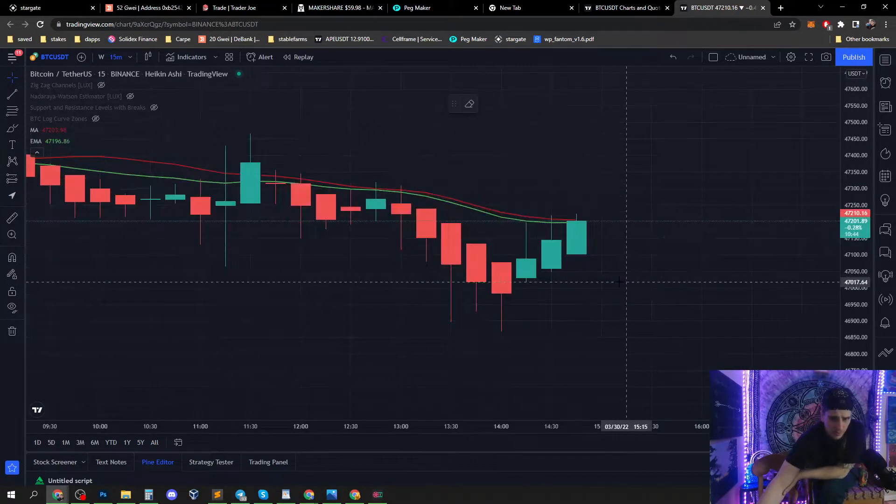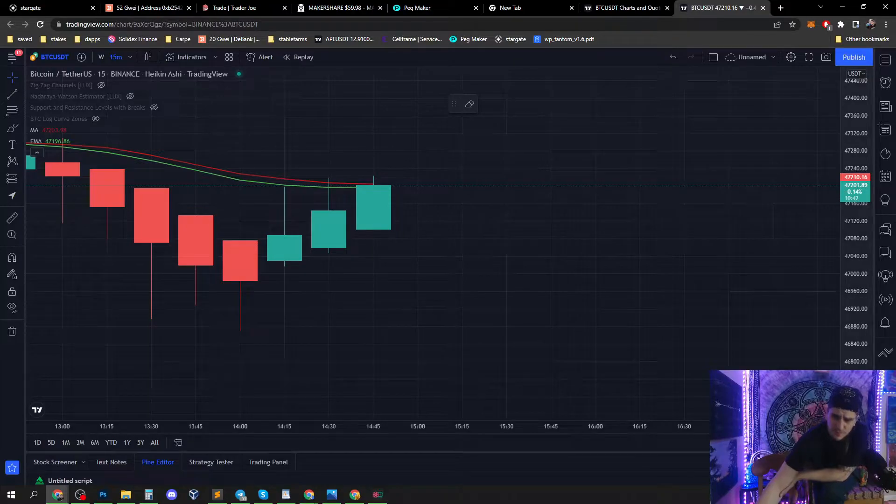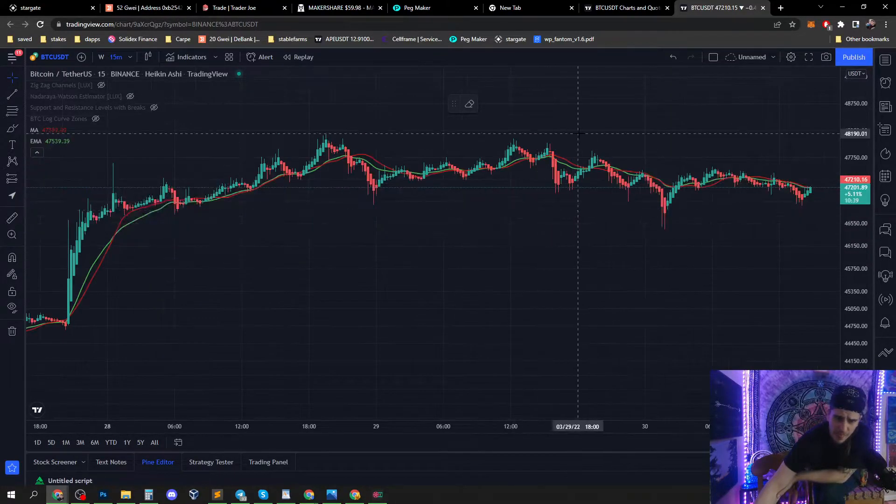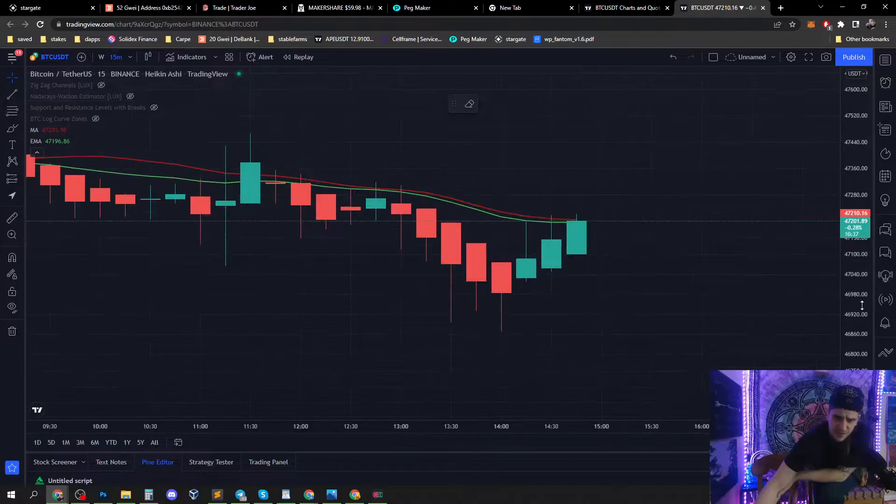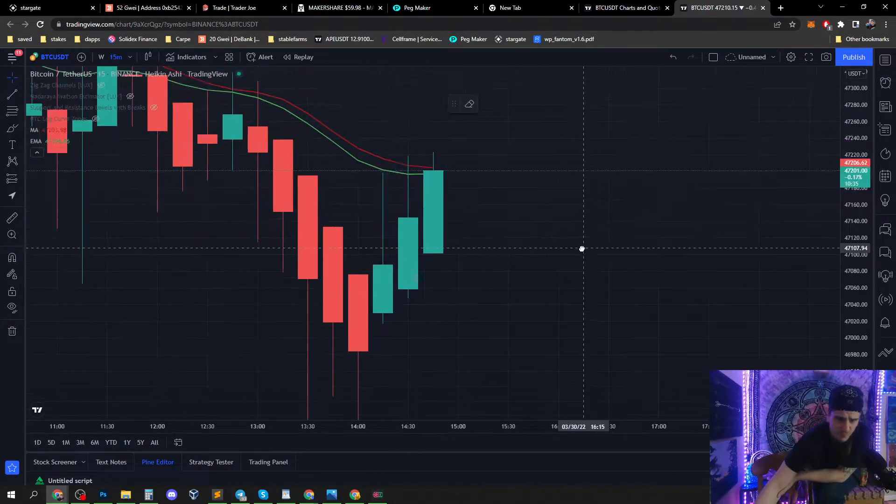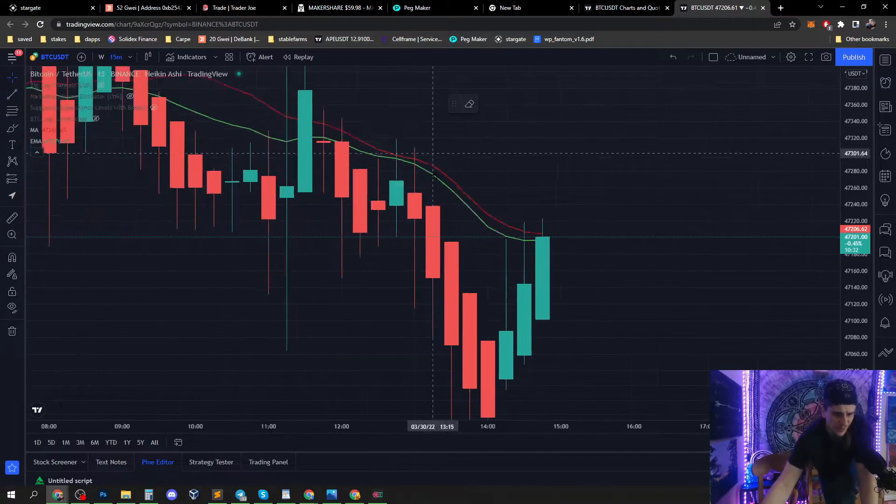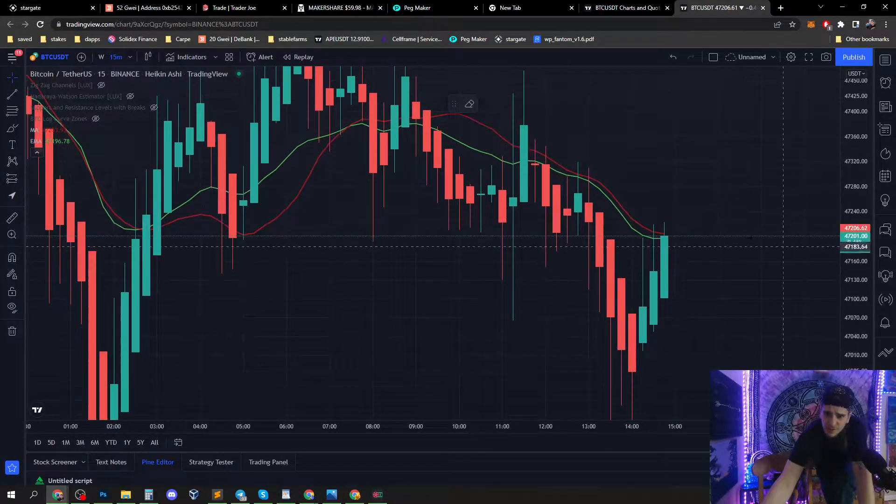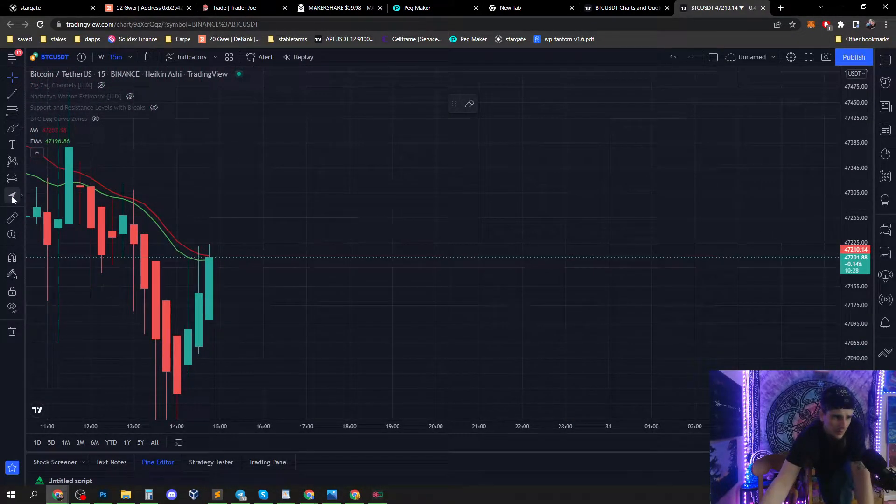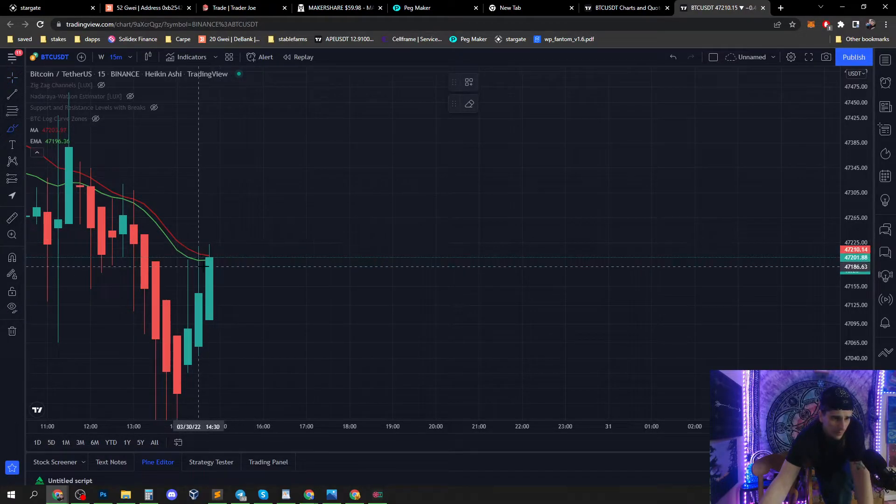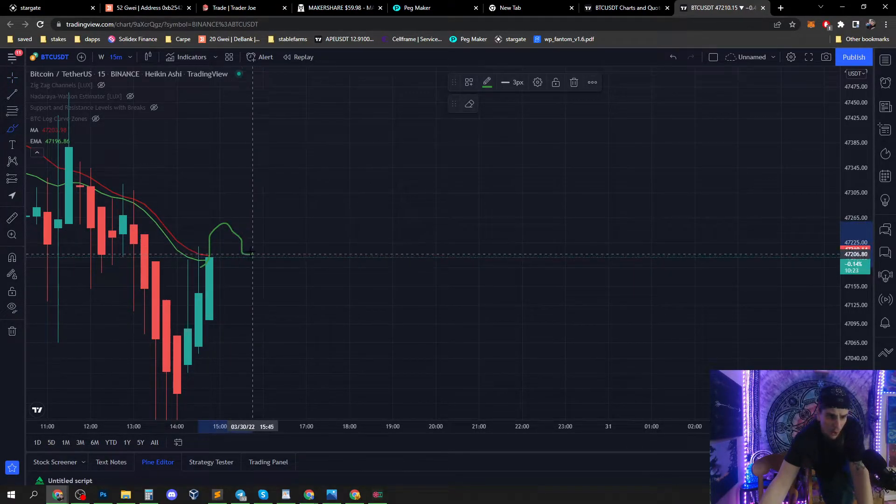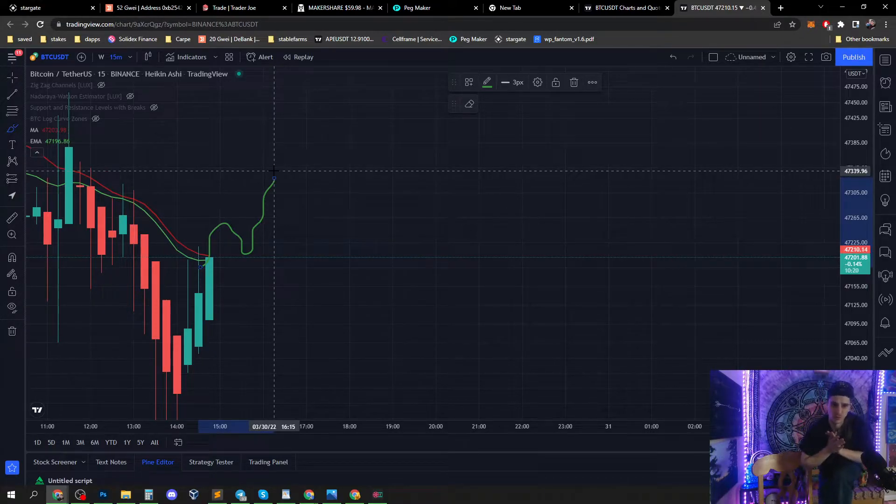All right, this is the move that we've been waiting for. We're either gonna go up above it—it's what we need to do. We got to go above it, come back down, hold it and bounce, and then the bulls are let loose.